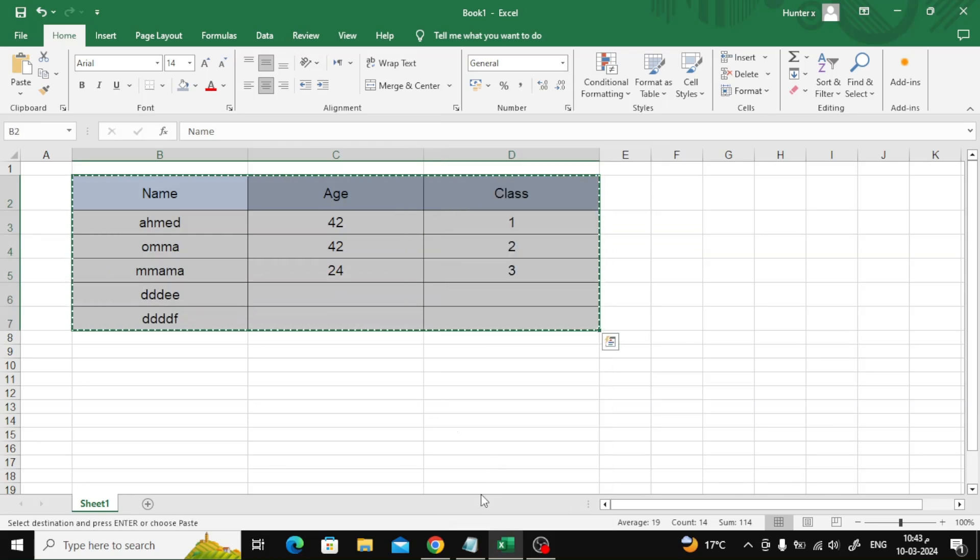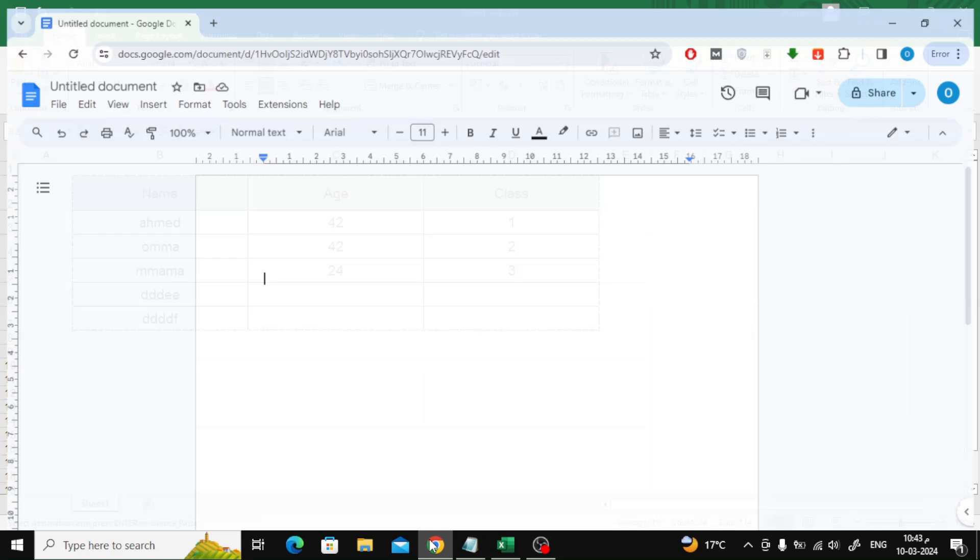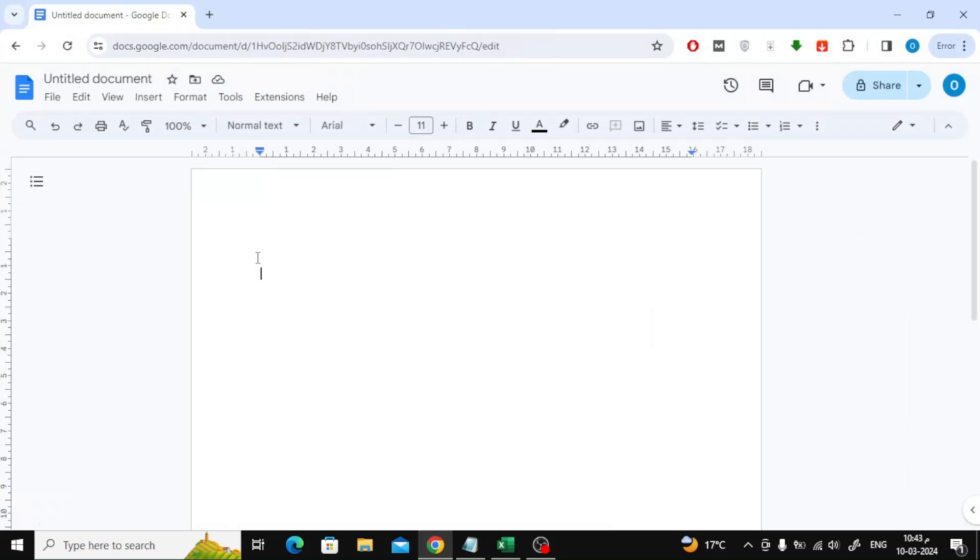After that, go to Google Docs and paste the table here. As you can see, the table does not appear completely.